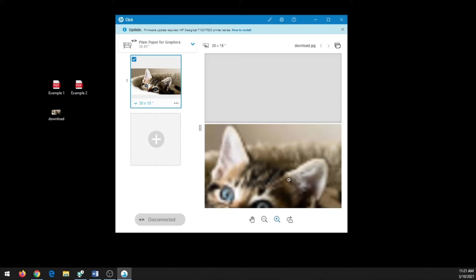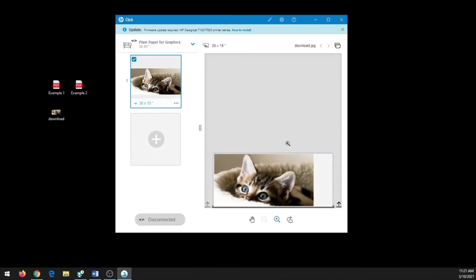So keep that in mind when choosing files—to try to expand their size to the best you can before bringing them into HP Click.